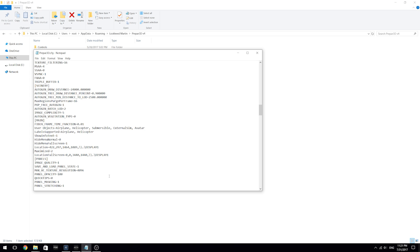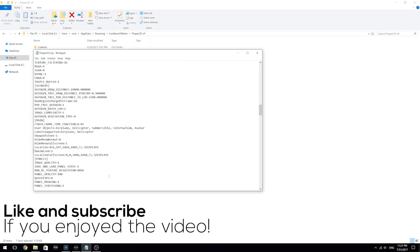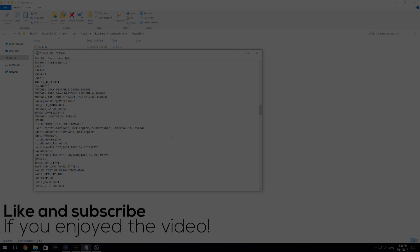If you did get any benefits from this, please comment below, like and subscribe if you enjoyed this video, and hope to see you in the next one. Take care.